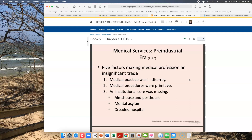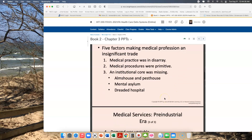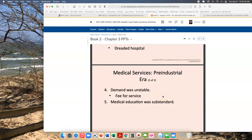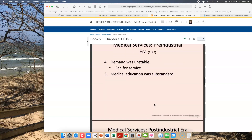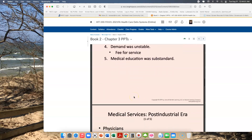First of all, medical practice was in disarray here in the United States. Medical procedures were primitive — they were across all of Europe as well, but particularly primitive here in the United States — and there was an institutional core missing. There were things like almshouses and pest houses, mental asylums, and a dreaded hospital. Demand was unstable; it was always a speed for service. And medical education was extreme and substandard. If you ever read firsthand accounts of medicine in that era, you will be absolutely appalled by what was considered medical education, much less the practice of medicine.